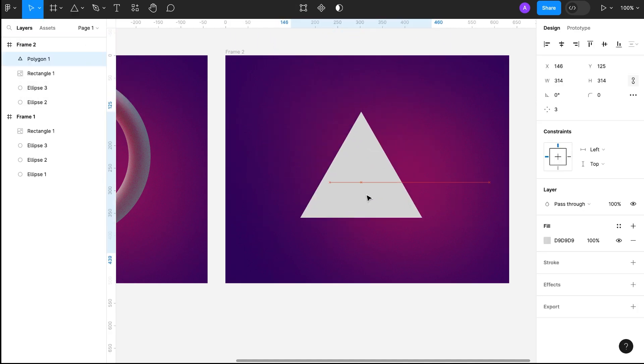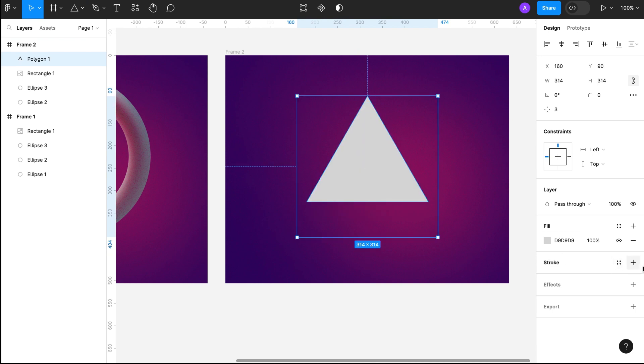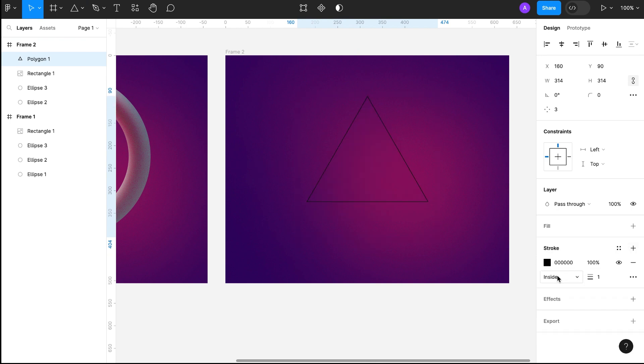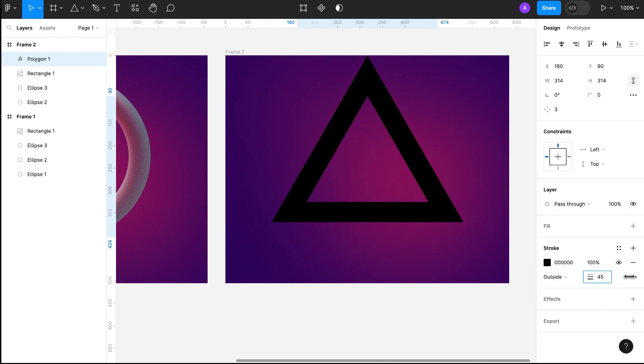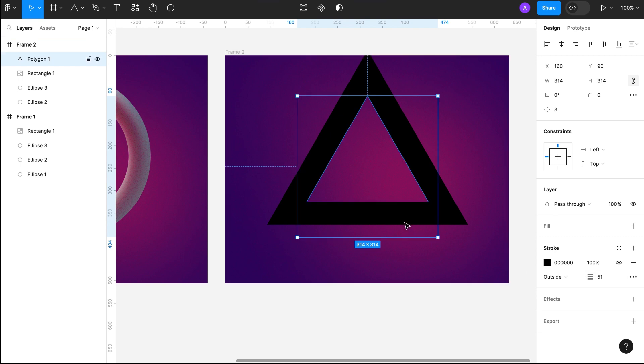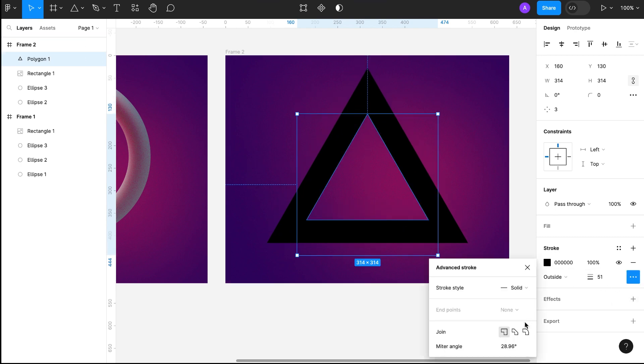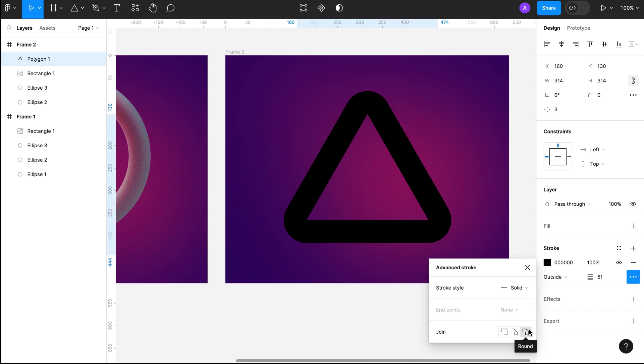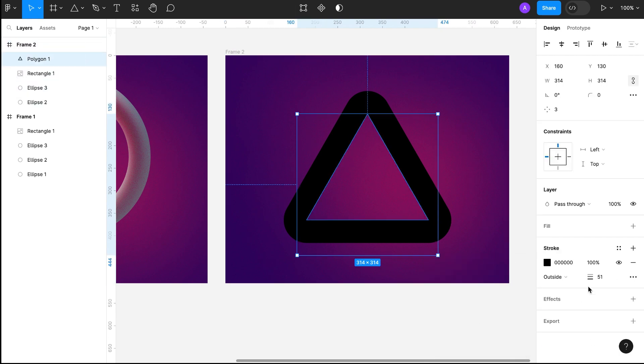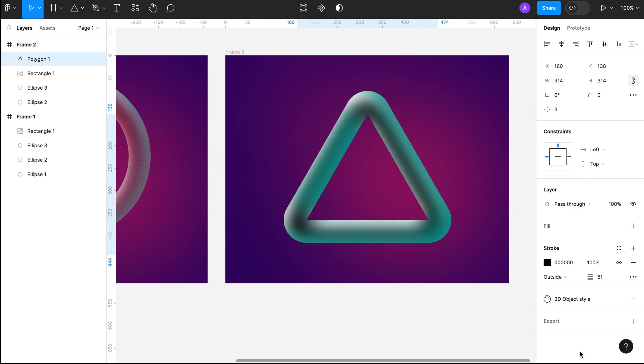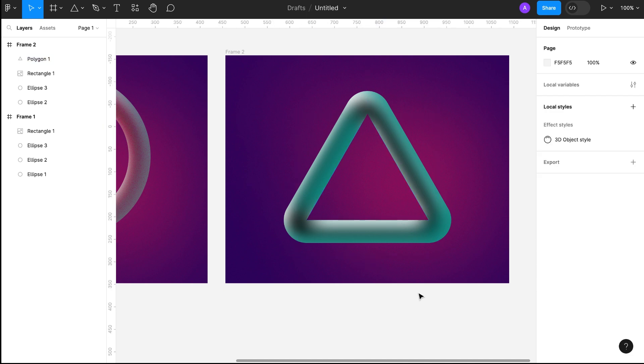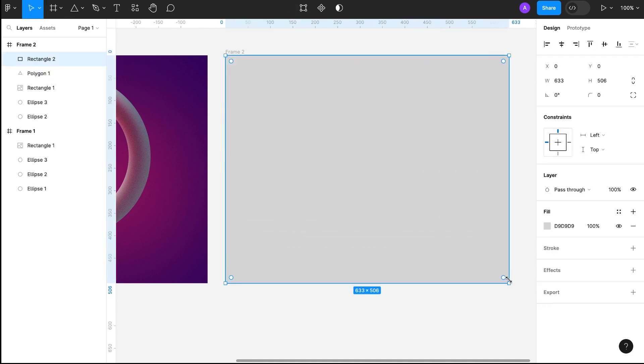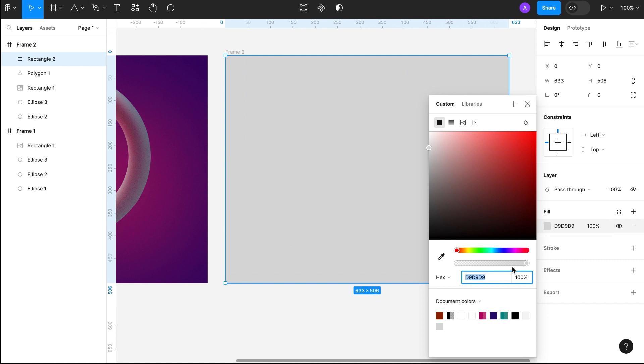I will remove the fill and add stroke on the outside. I will use the effect now which I saved. I will remove the effect. Now the opacity will be 90%.